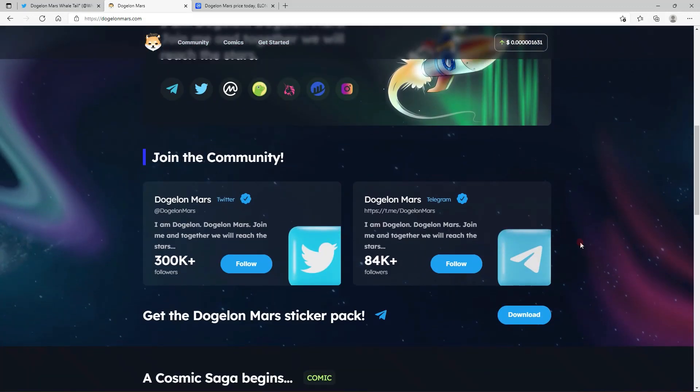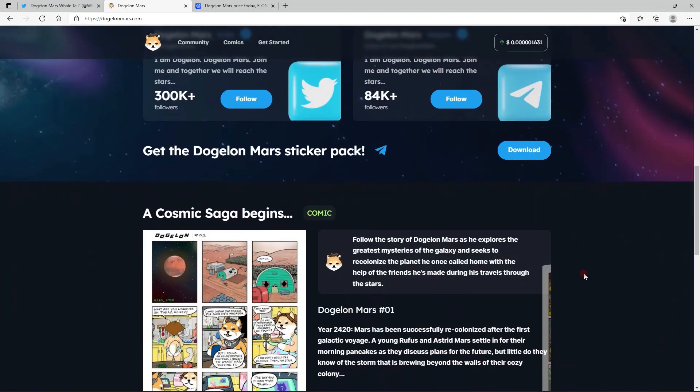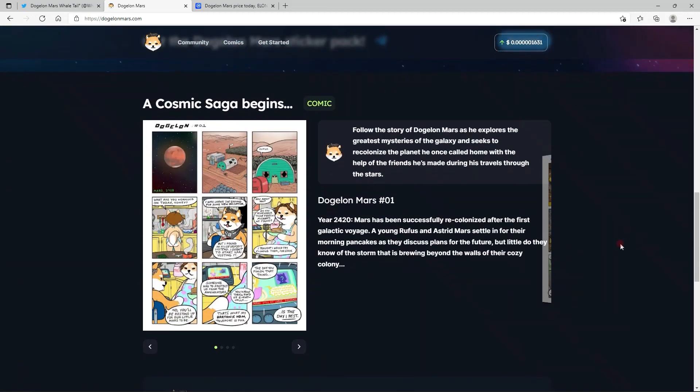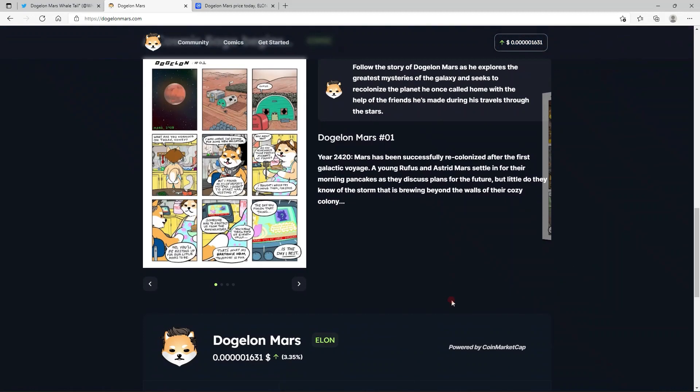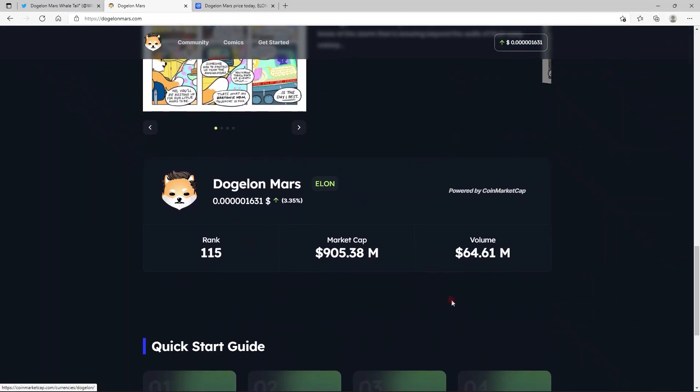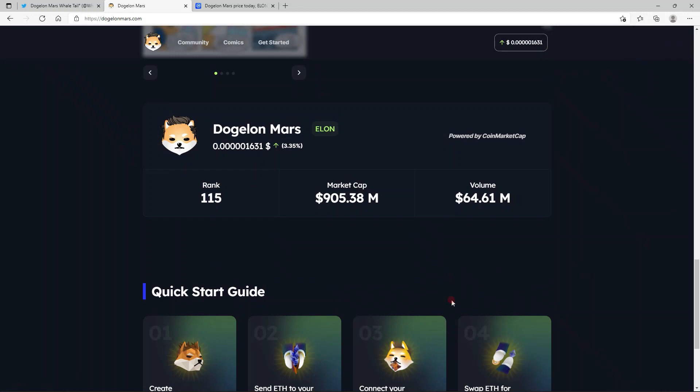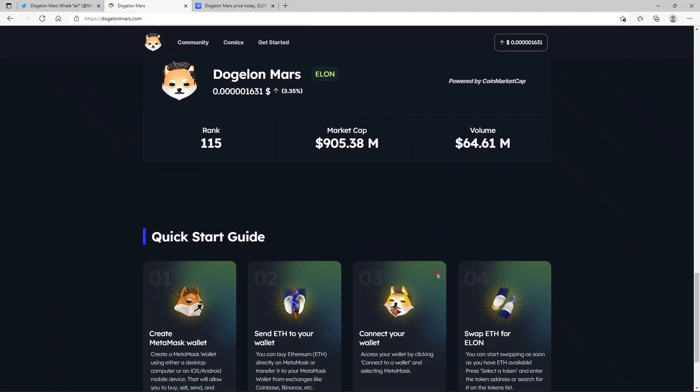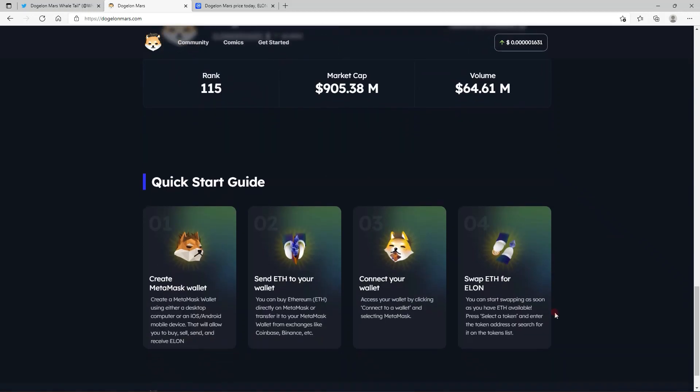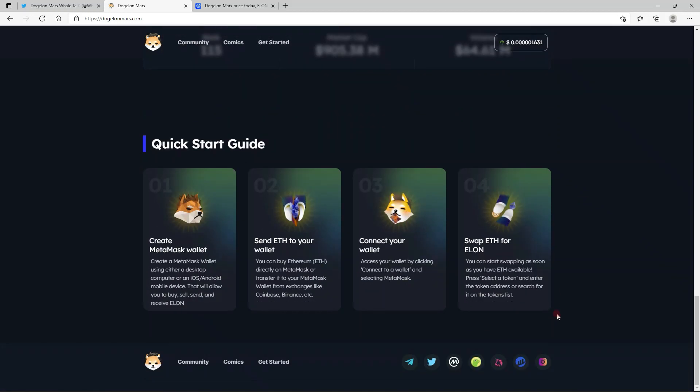The community is just getting stronger and stronger. We are almost to half a million followers on Twitter, almost a hundred thousand here in Telegram. This is just great news that the Dogalon Mars army is growing and we are almost at that one billion dollar market cap. All in all, this is just really beautiful.